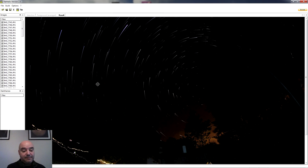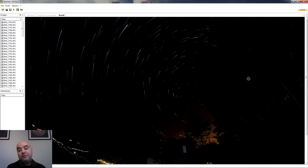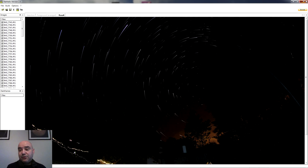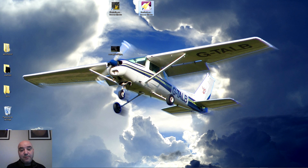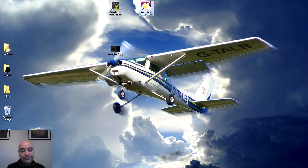Yo simplemente os quería explicar el tema de las trazas de estrellas. Con Star Trails es un programa muy sencillo, muy fácil de manejar, y en cuestión de unos pocos minutos tenéis las trazas de estrellas de la circunpolar hechas. Hay otro programa que es un poco más moderno, que se llama Star Stacks, y tiene alguna funcionalidad adicional.